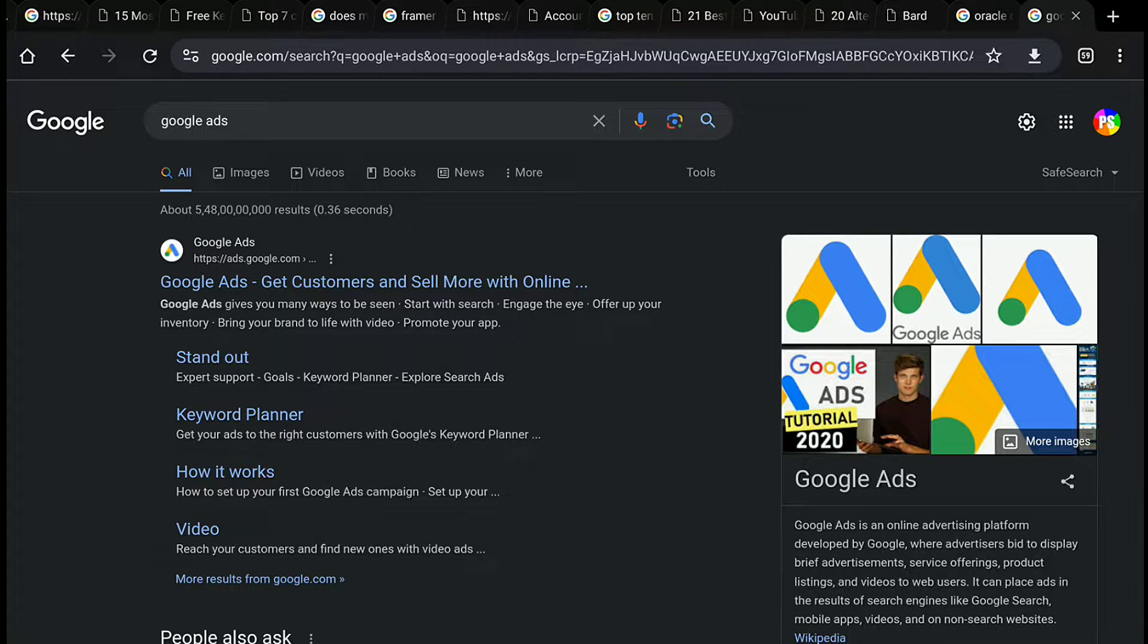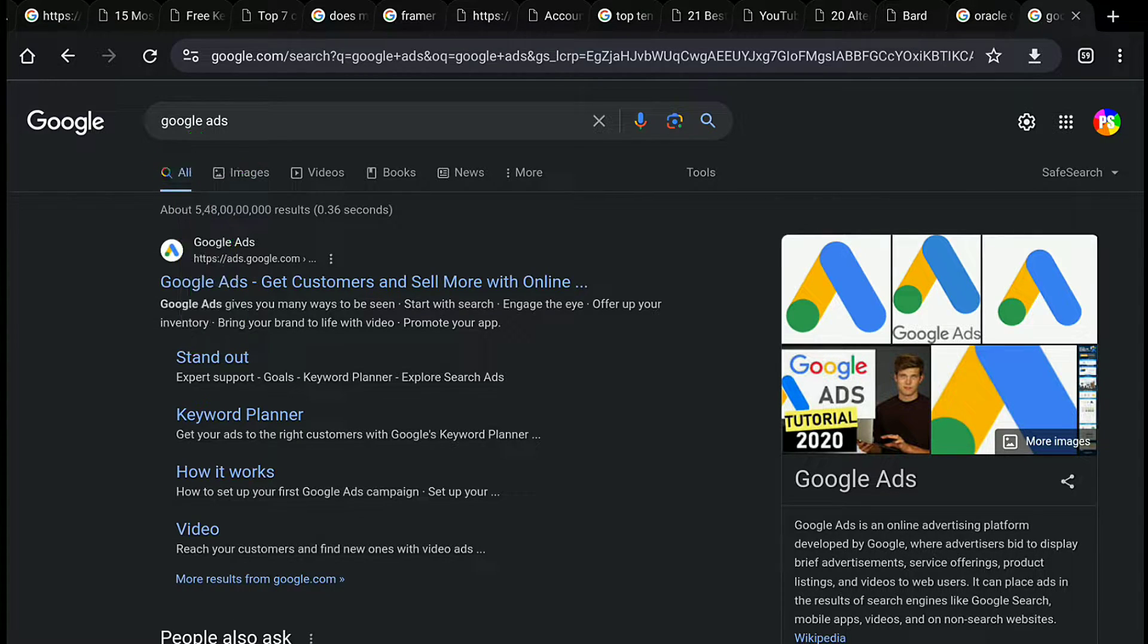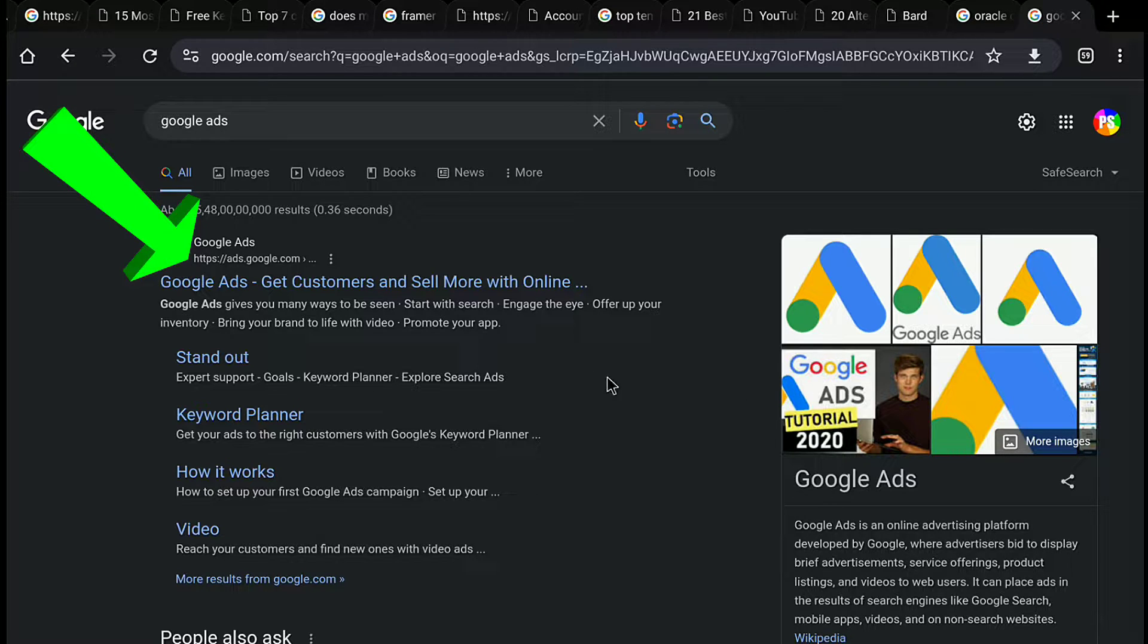First of all, open up any browser on your smartphone, PC, tablet, or laptop and search Google Ads, then click on the official website of Google Ads, ads.google.com.